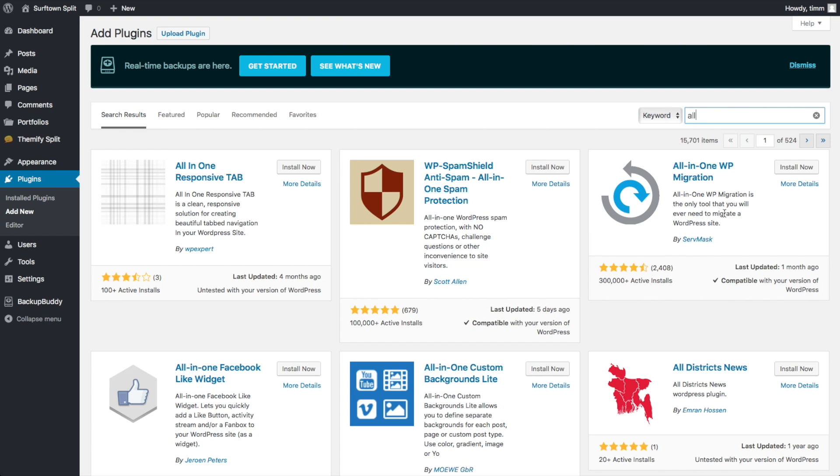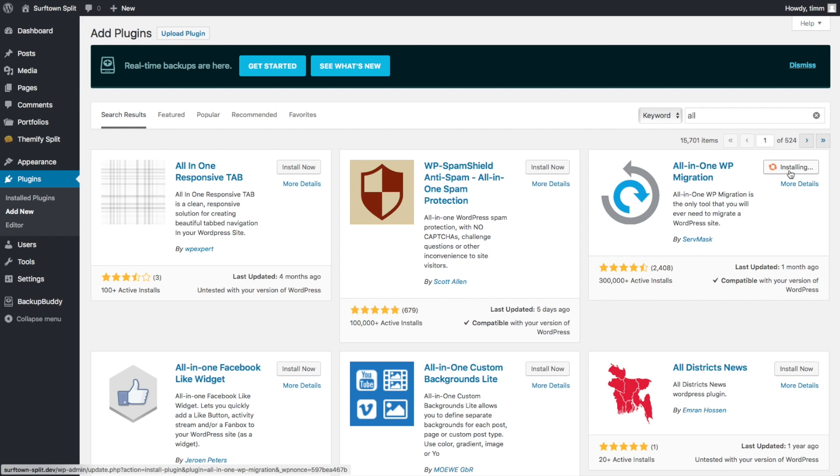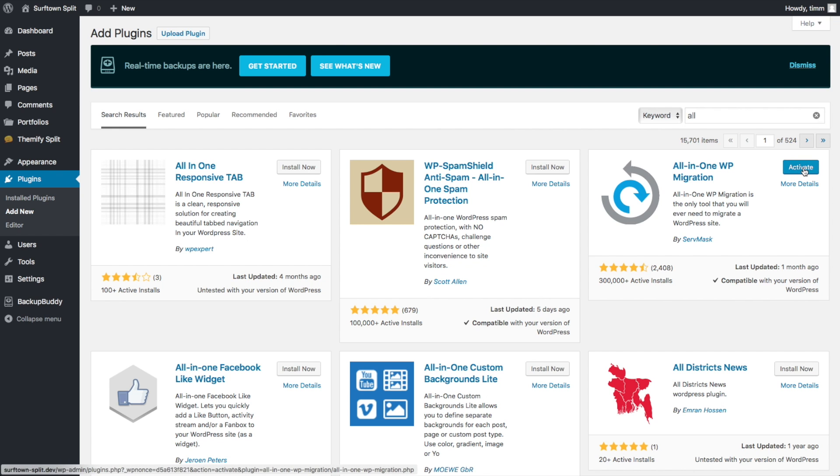So I find what works best is just type in All and let it reload, and we get the All-in-One WP Migration Plugin. And then go ahead and click Install Now. And then after it's installed, click the Activate button.